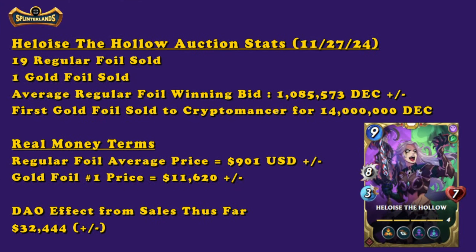Taking a look at the numbers, as always I like to do them, put them on a slide here so I can reference and not have to do math off the top of my head. But these numbers are accurate as of today, November 27th, 2024. There have been 19 regular foils sold and of course the one gold foil sold, which is the first one. My guess is that it's probably the one that will have gone for the most at the end, but who knows, these are crazy numbers.